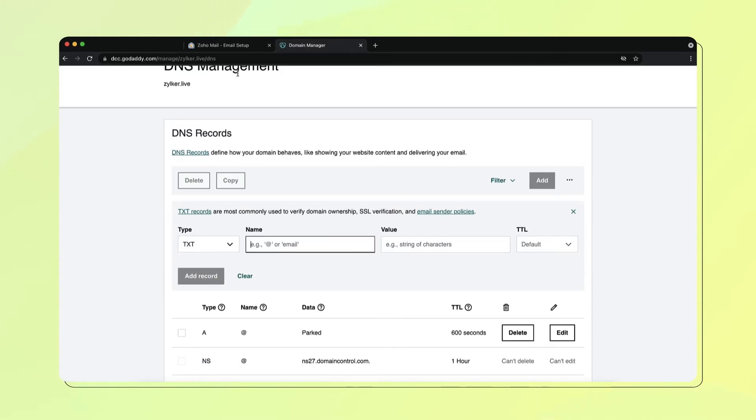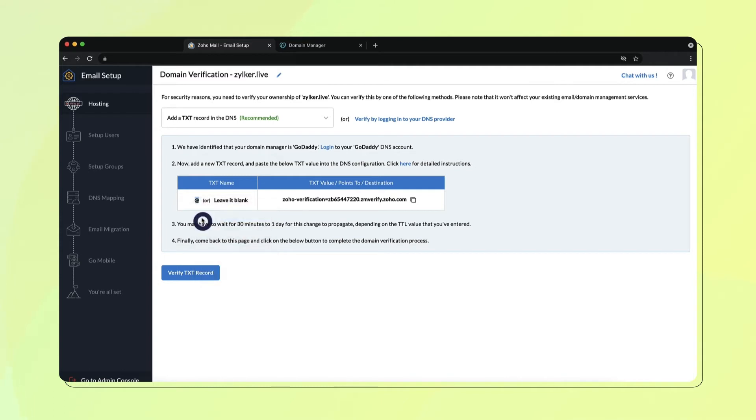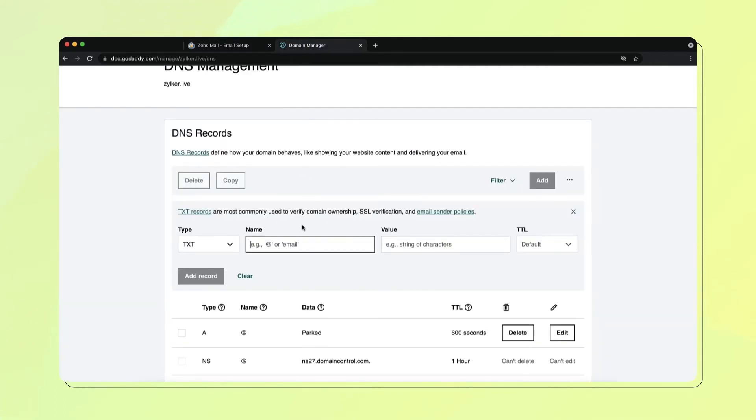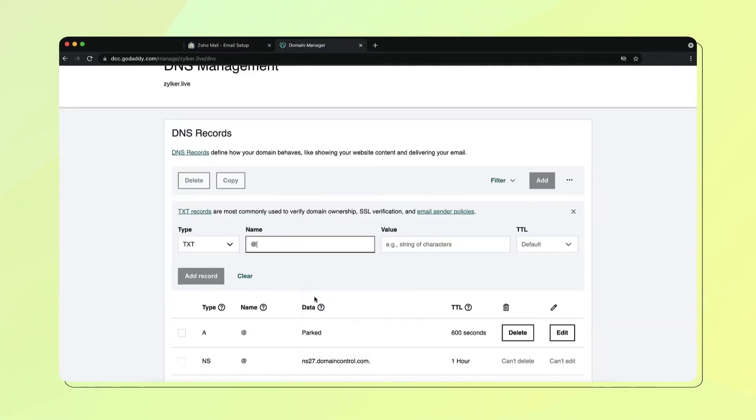Then, go to your Zoho Mail Admin Console browser tab, copy the host value and paste it in the Name field in your GoDaddy DNS settings page.